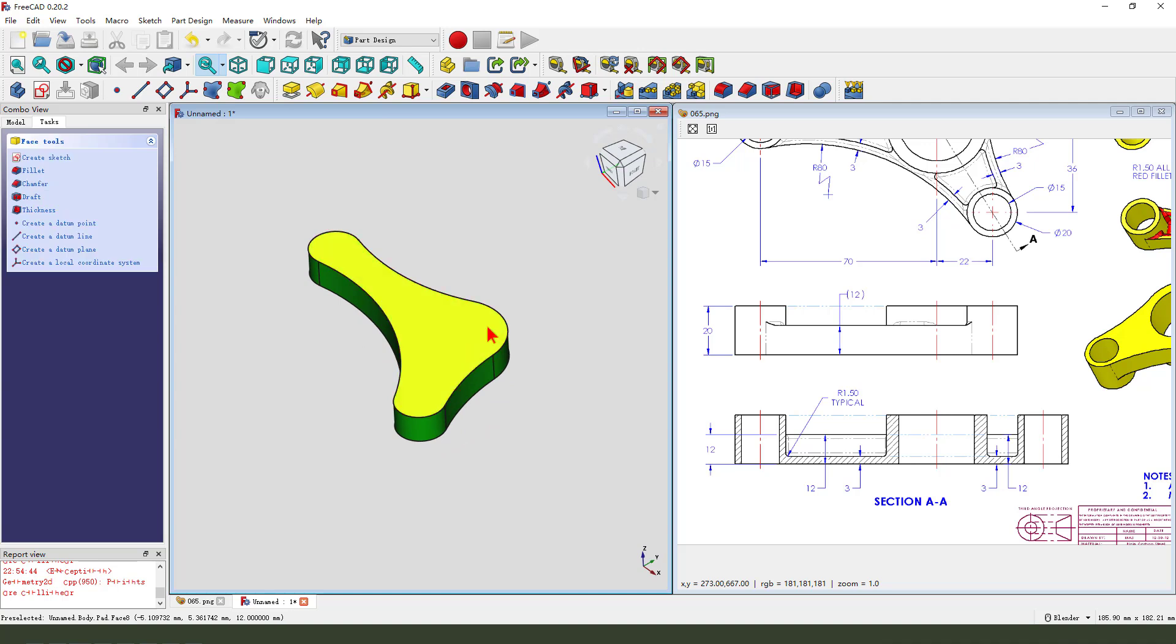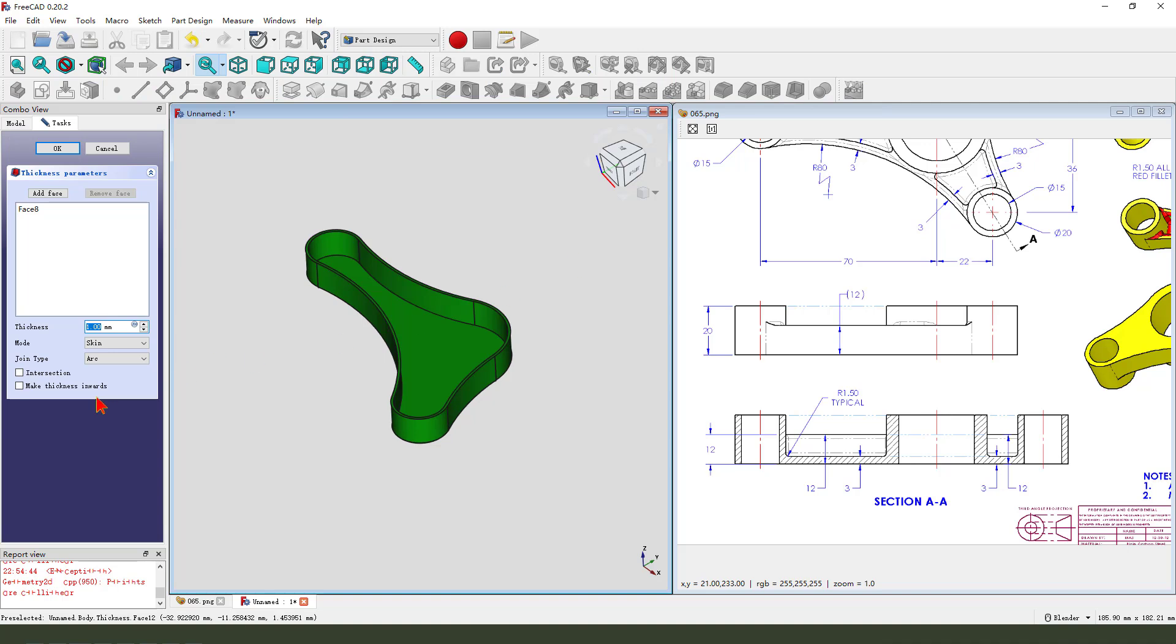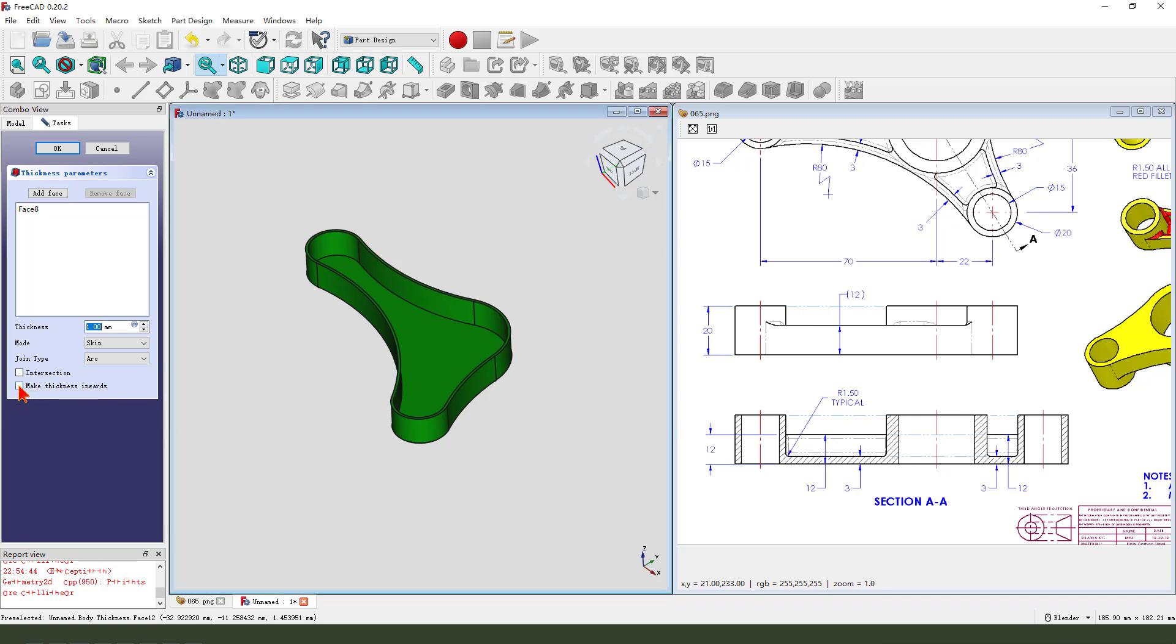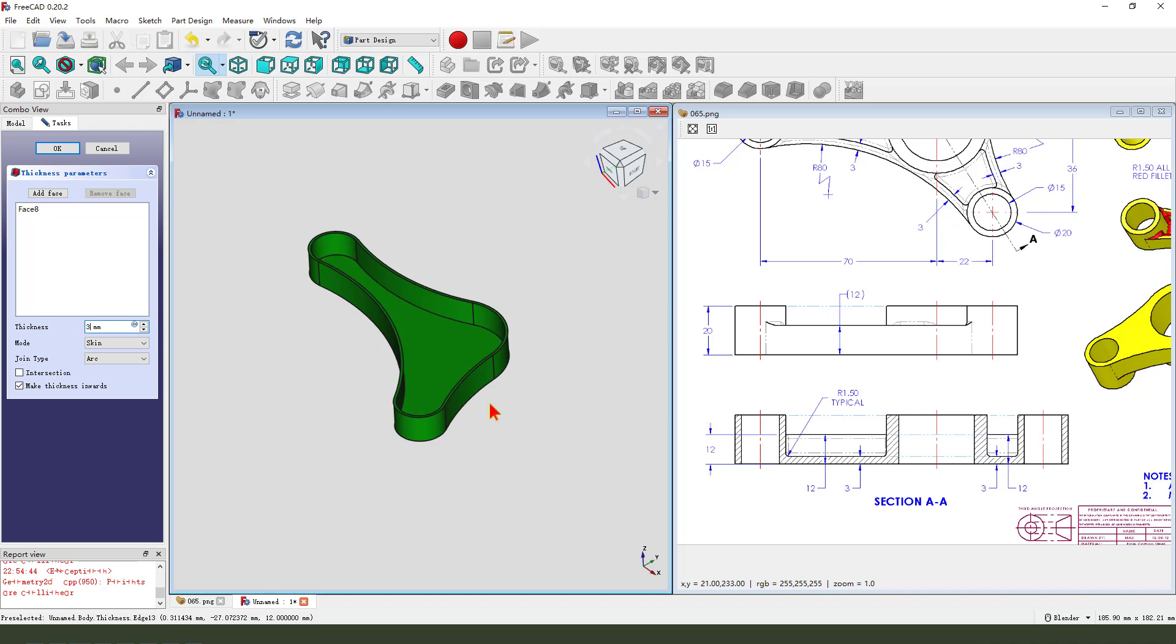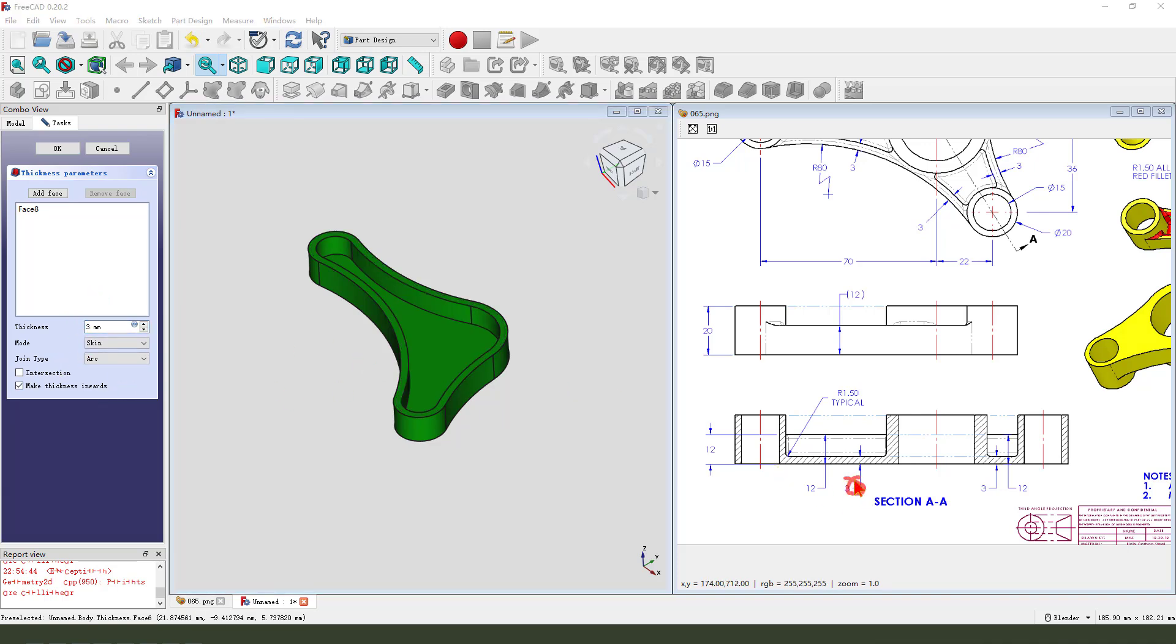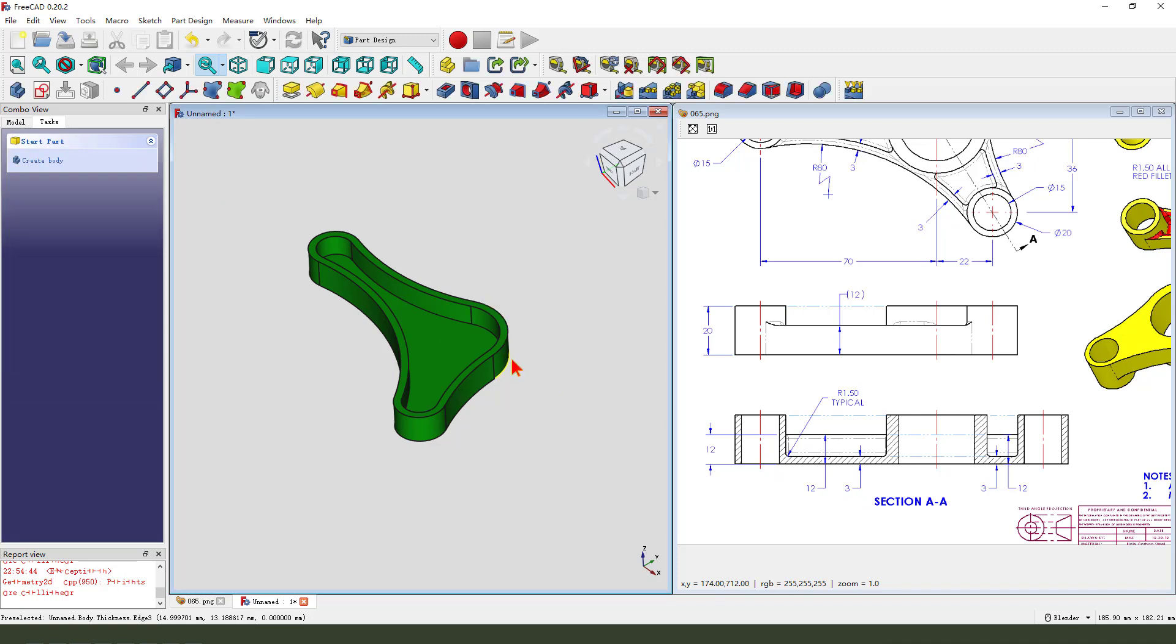Next, we'll select this face and create thickness. You need to make thickness inverse. Thickness dimension 3, it's in 3mm. OK.